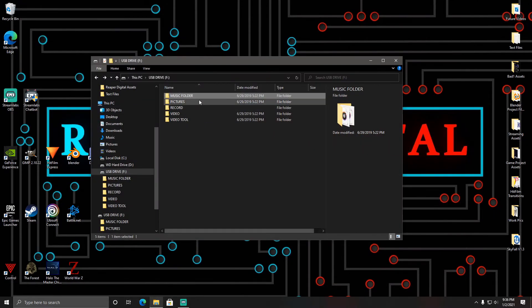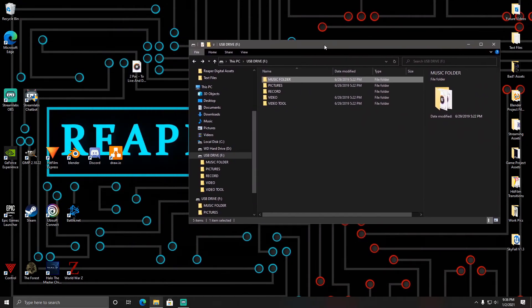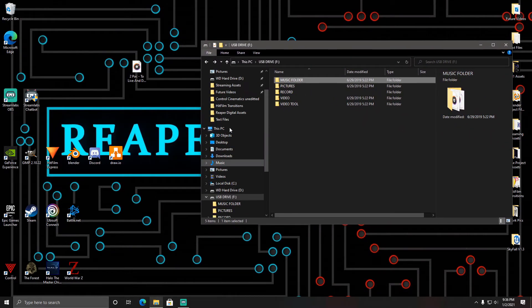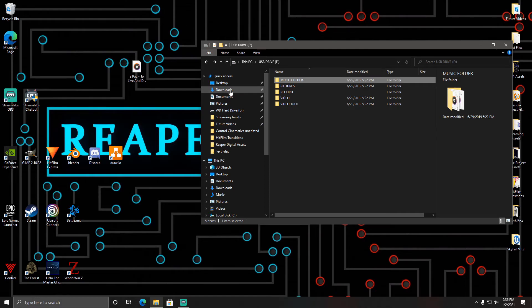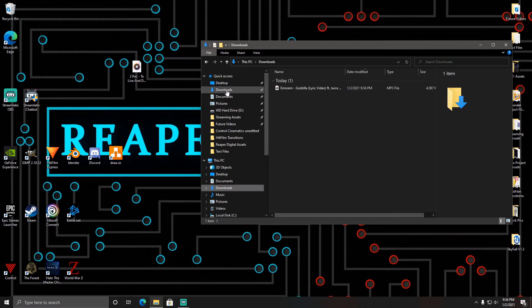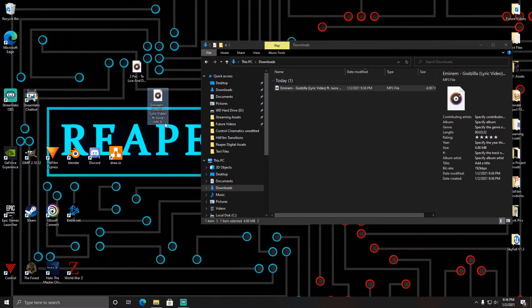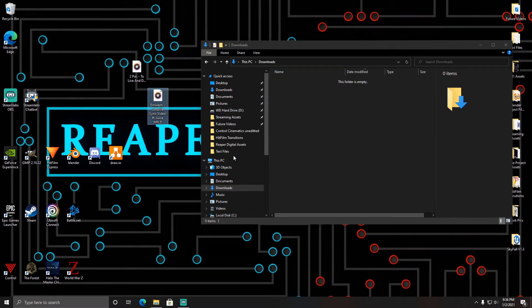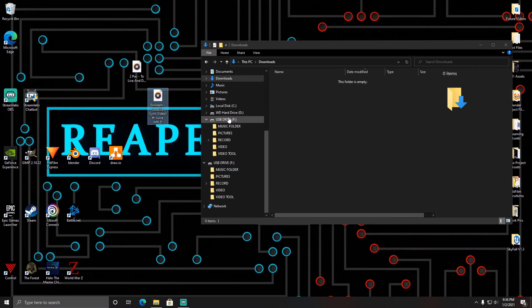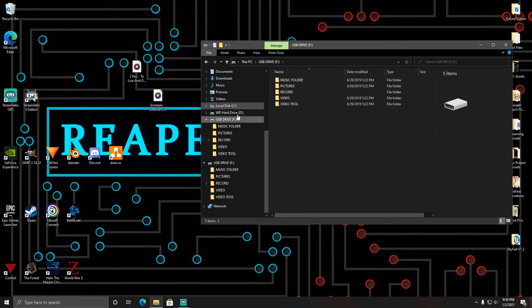It's going to automatically put it into your downloads folder by default. You want to grab the file and drag it out onto your desktop, then scroll down and find USB Drive F or whatever it's called, or just hit music folder right under it.